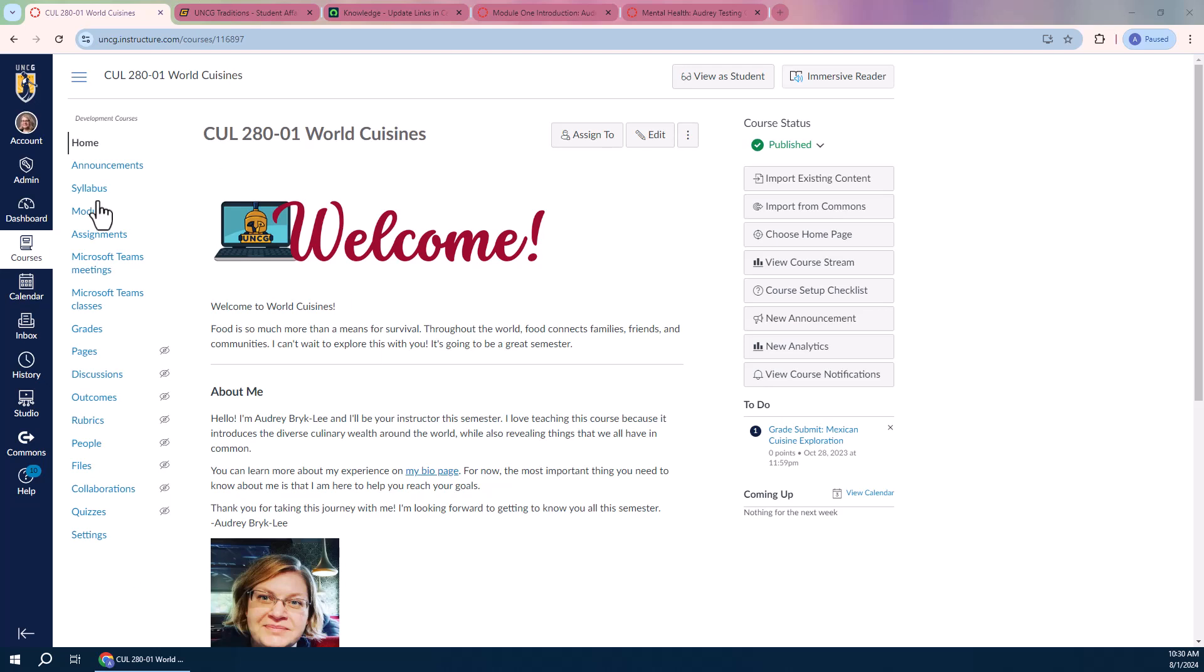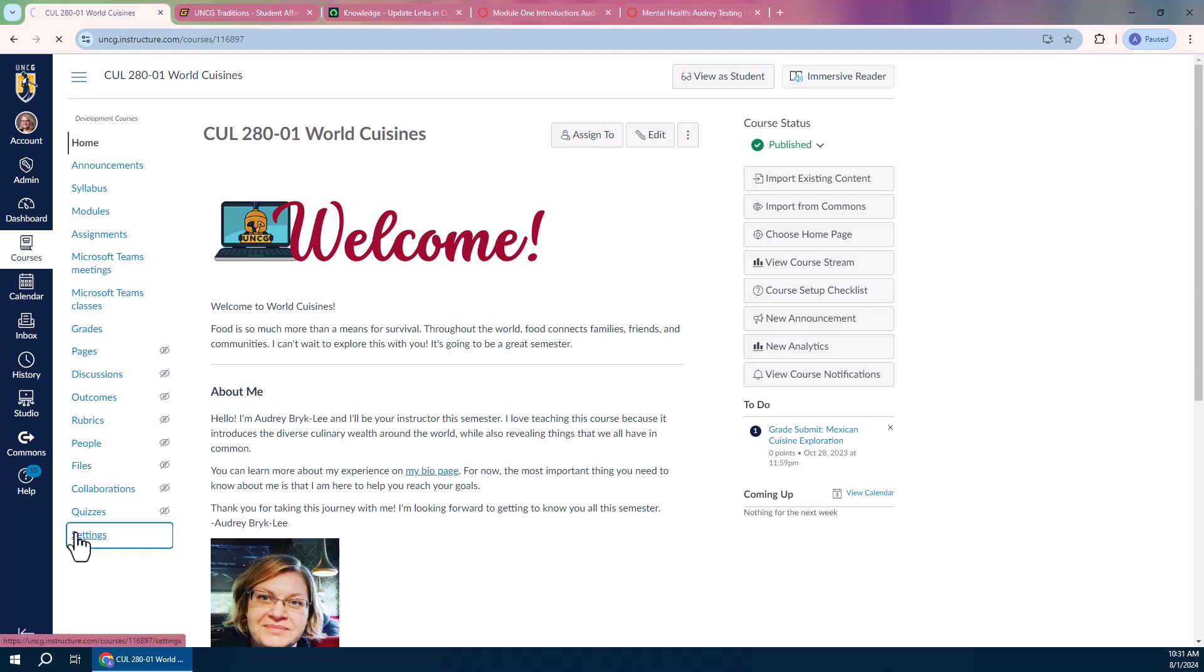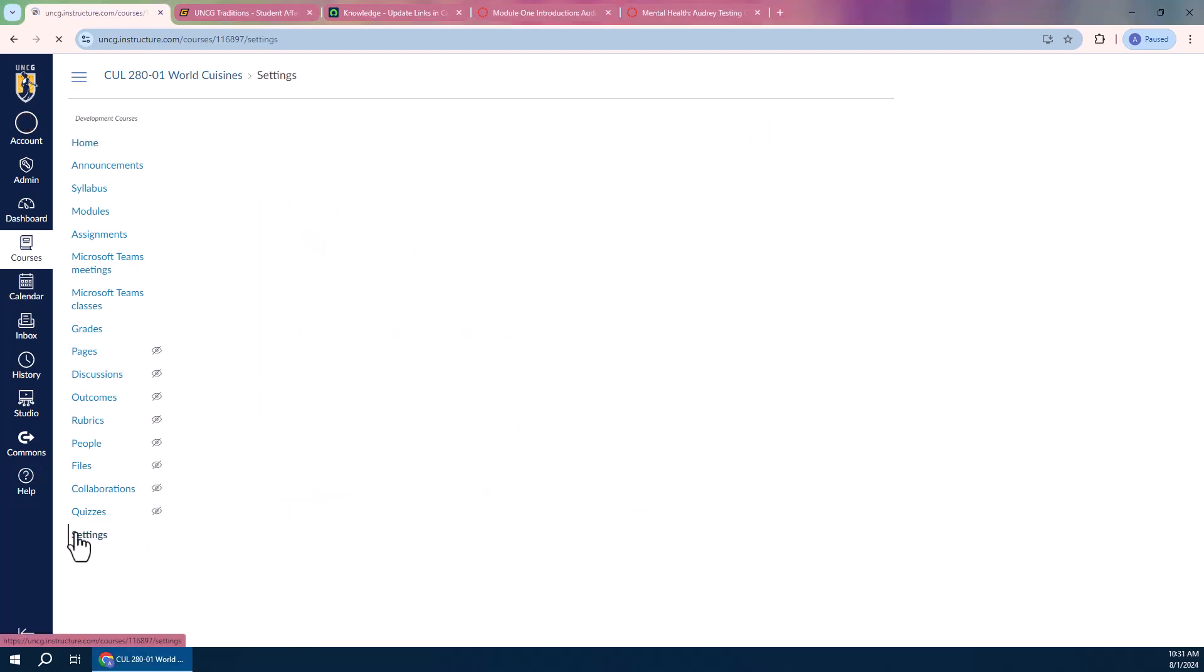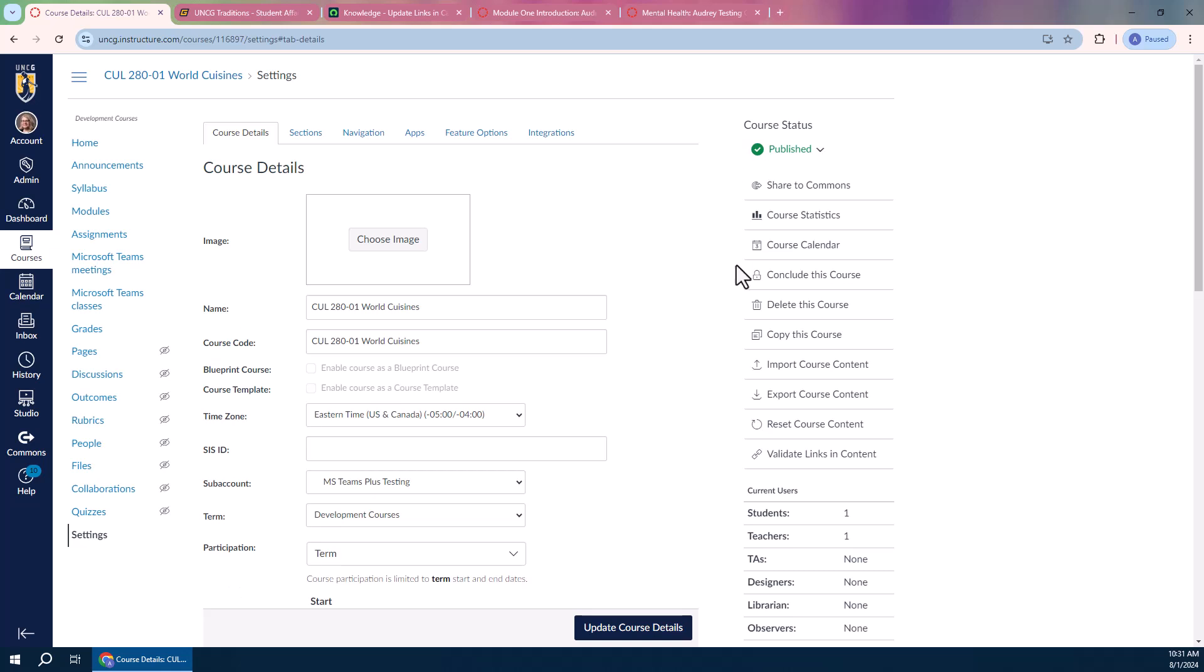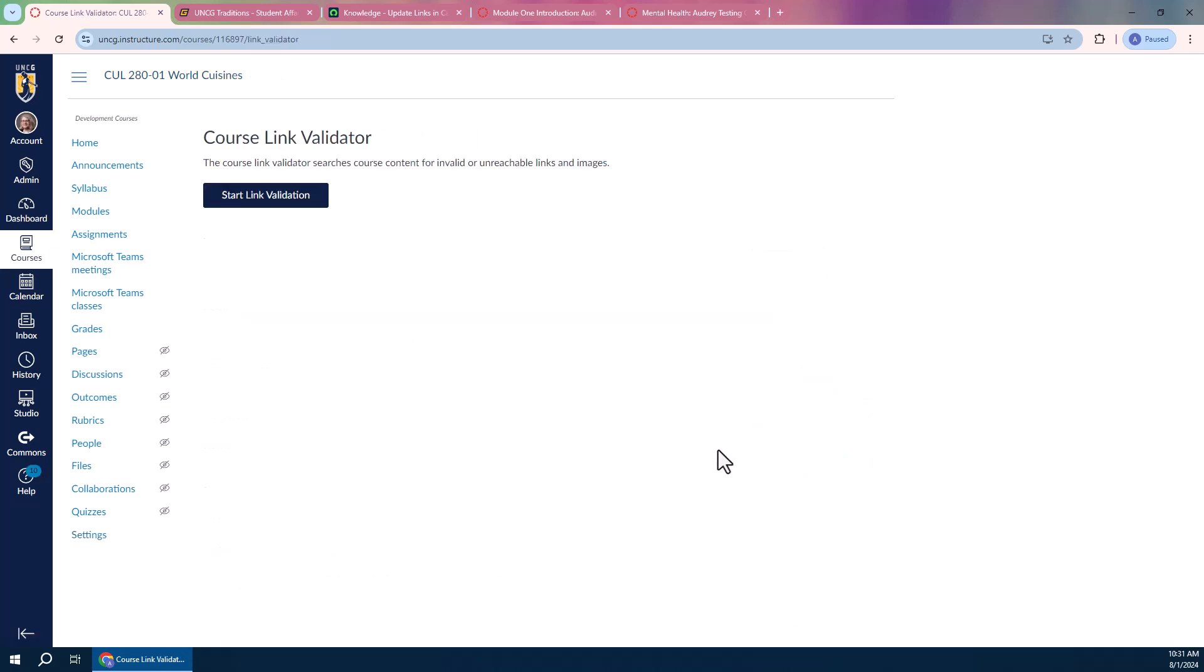So to get started, you'll open your course in Canvas and go to Settings. And then on the right side, just look for this button, Validate Links in Content, and then you'll click Start Link Validation, and this will take a few moments.